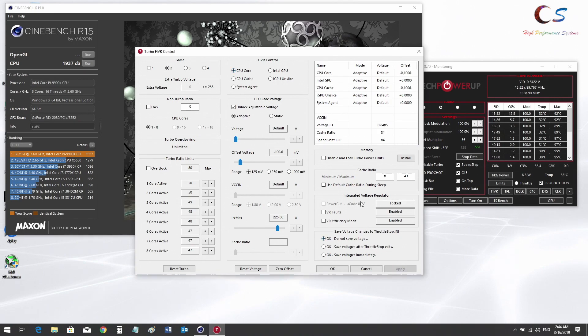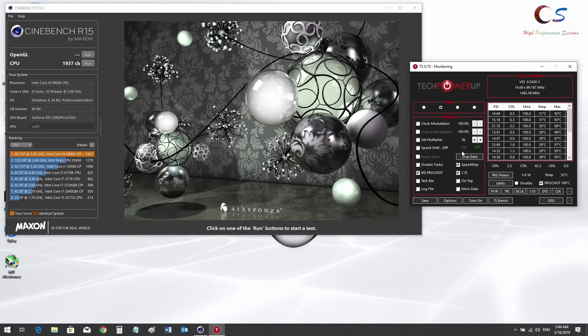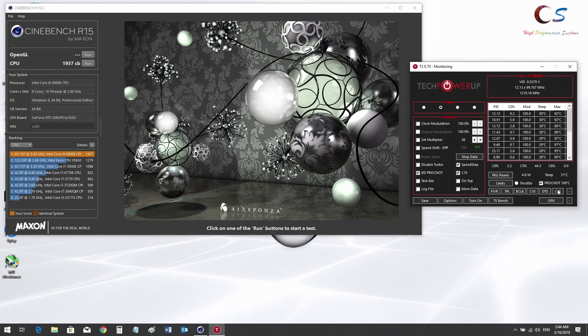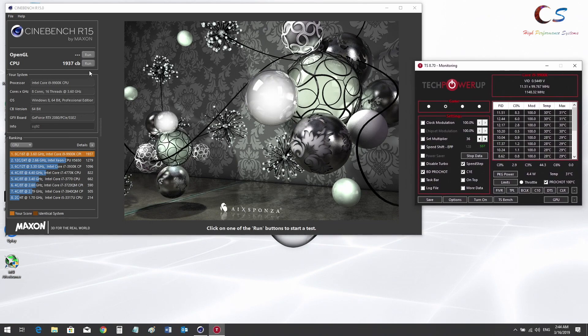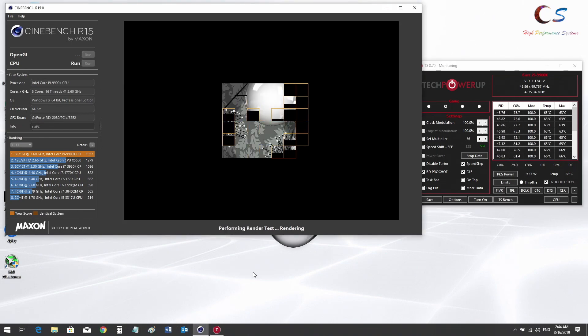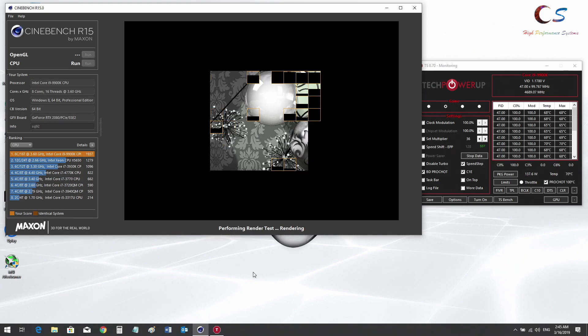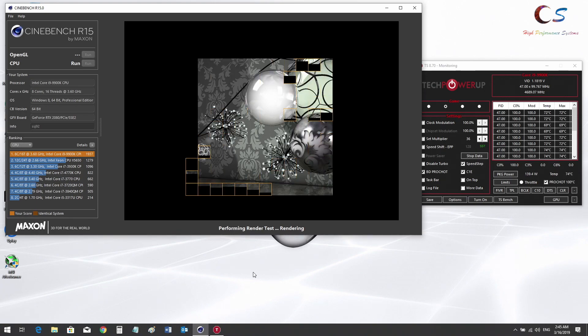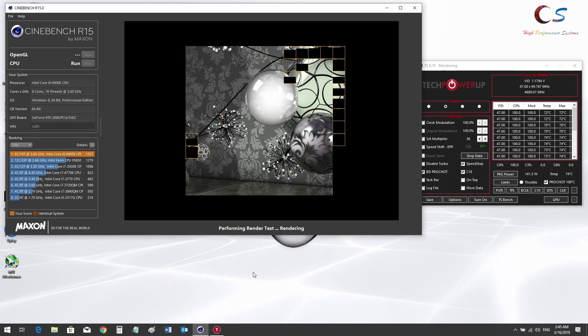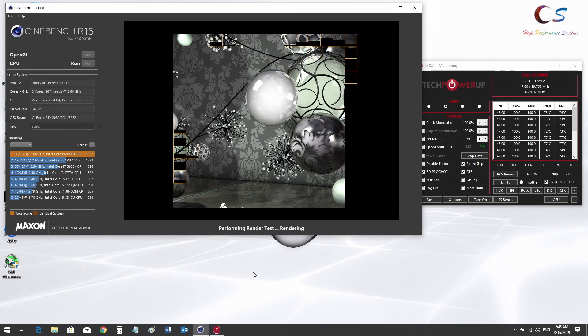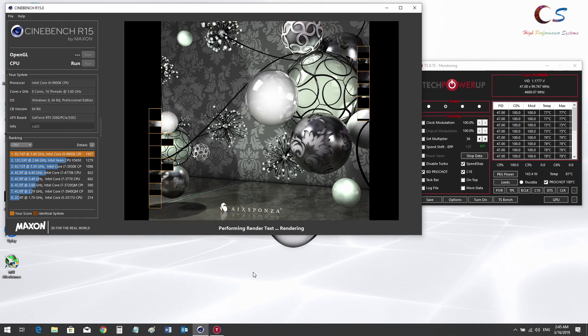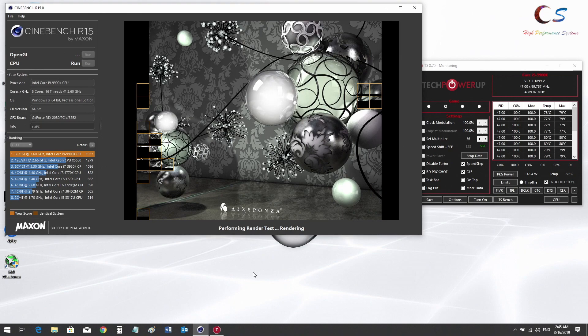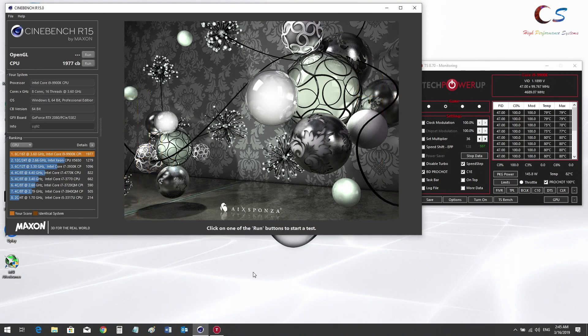It looks like the offsets were applied, so now we're going to go back to Cinebench and run the benchmark again. Let's see how the temperatures are this time. The voltage is much lower now, 1.17 to 1.20 volts. Temperatures are also much better. Package power is also less by a good amount, so this is looking way better than before.